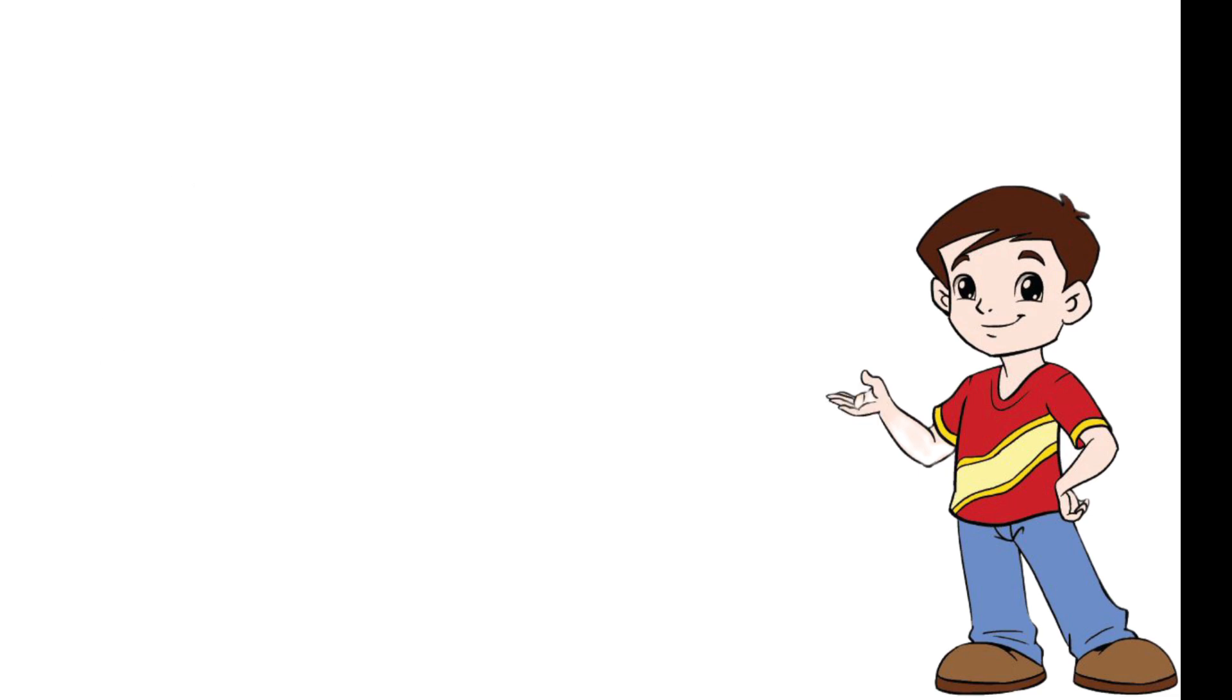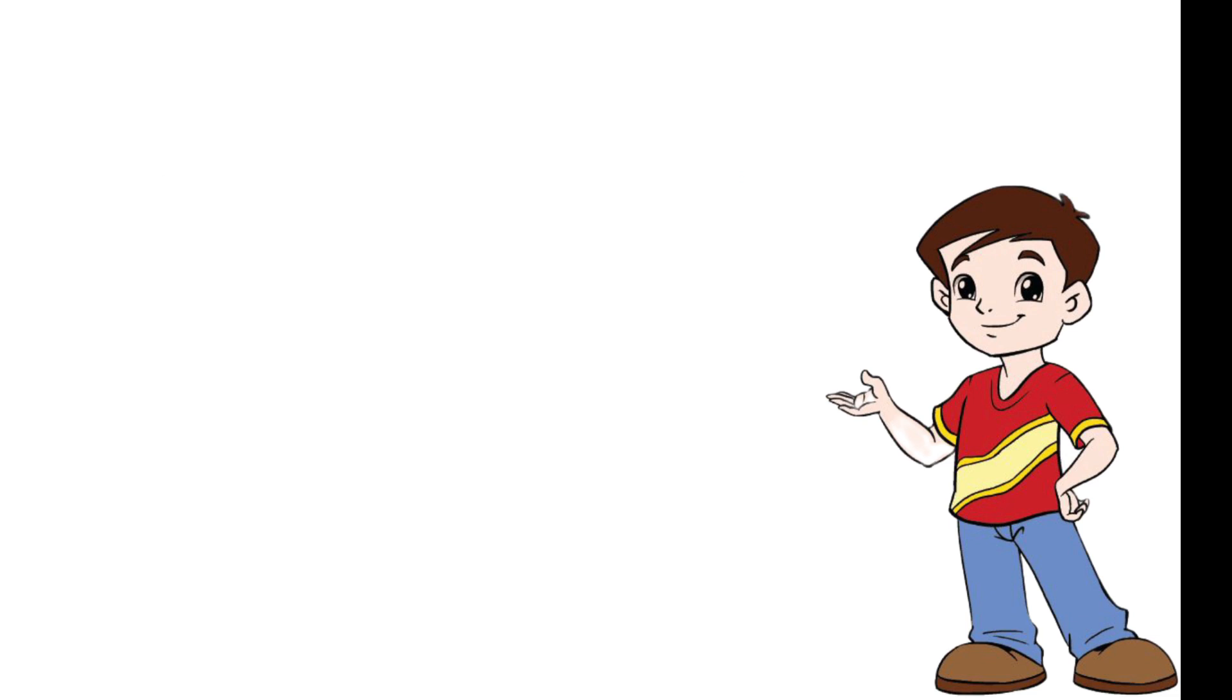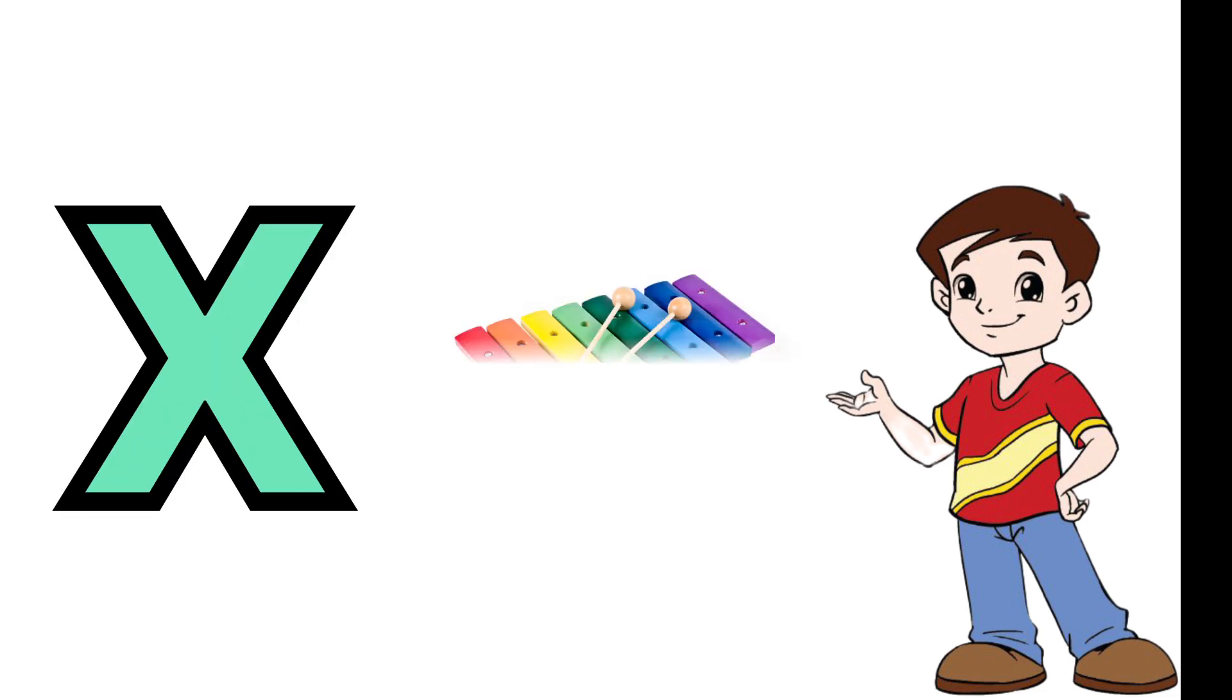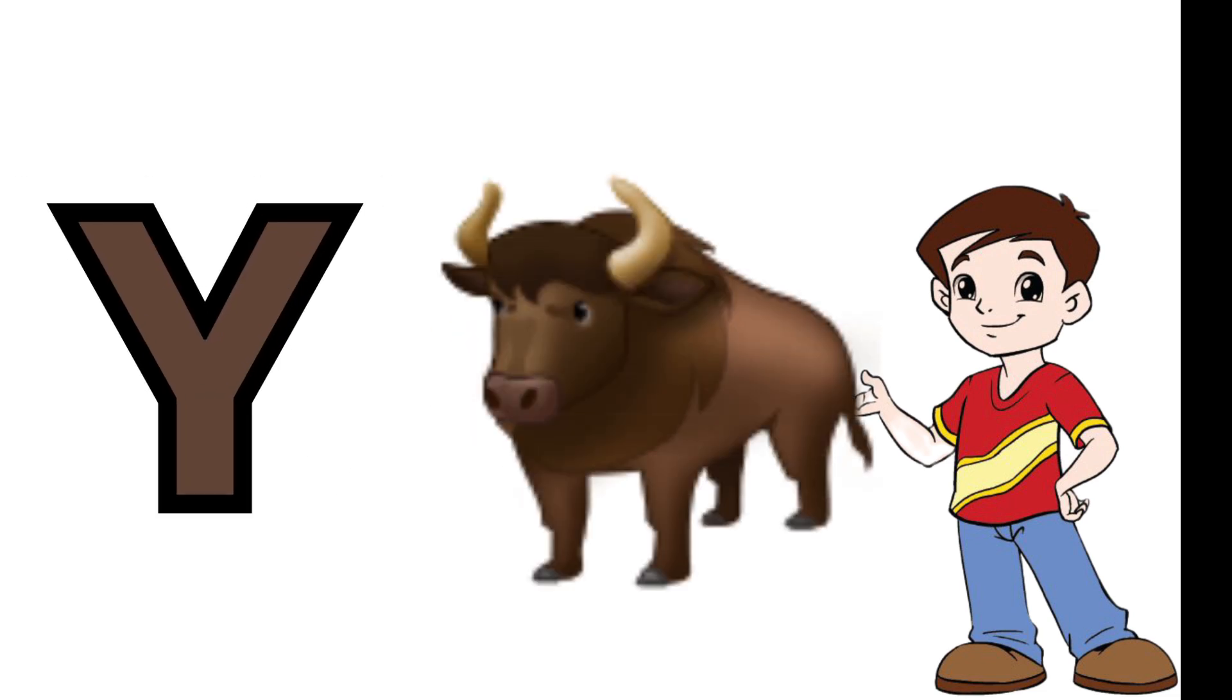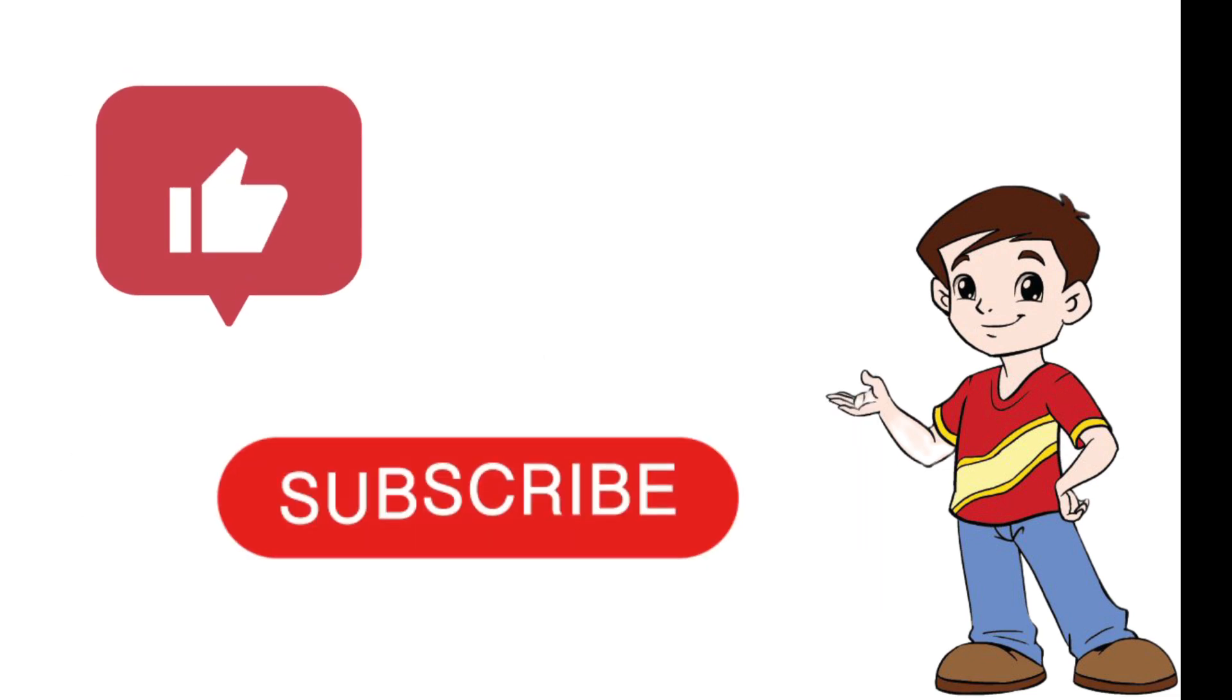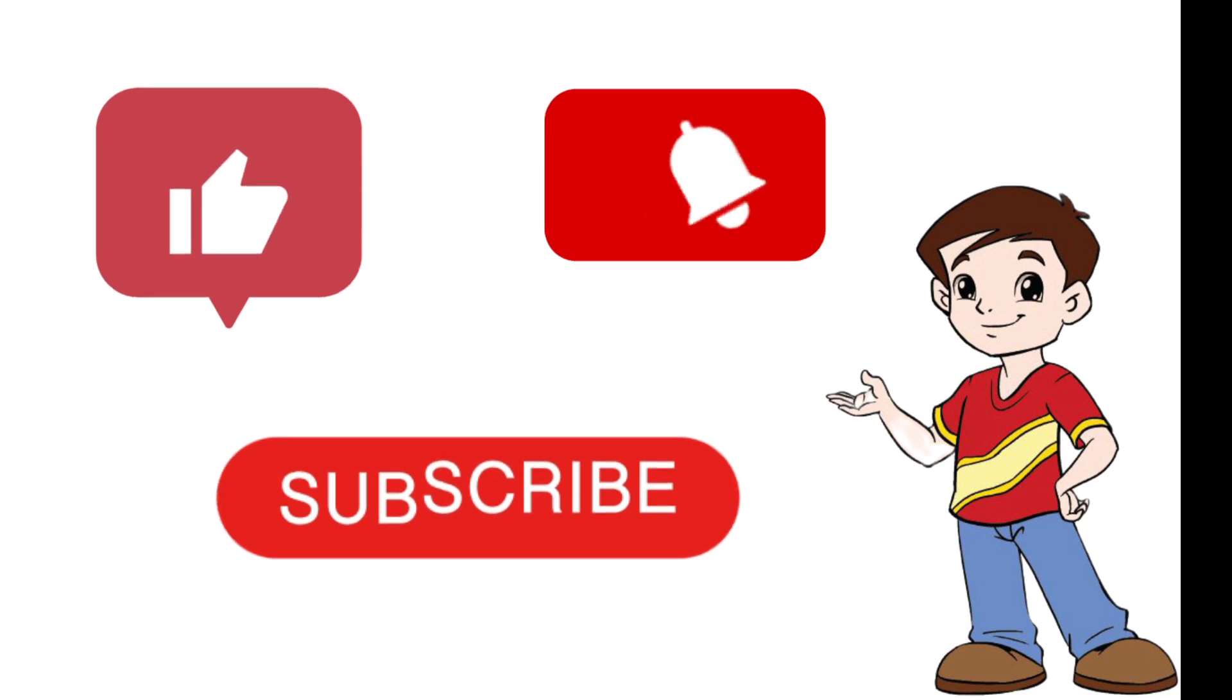U is for umbrella, V is for ven, W is for watch, X is for xylophone, Y is for yak, Z is for zebra.